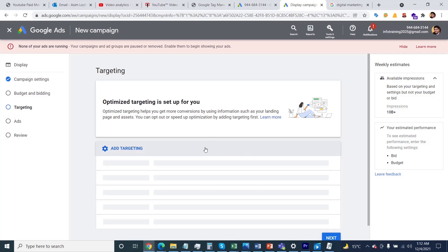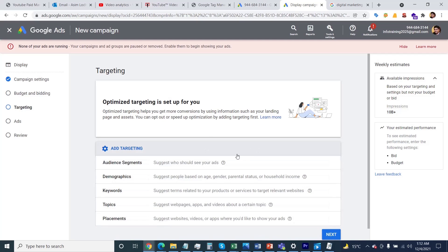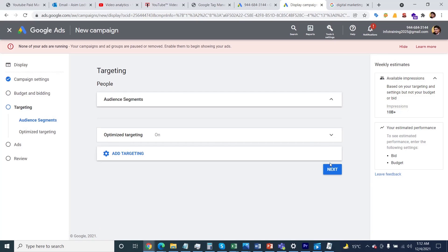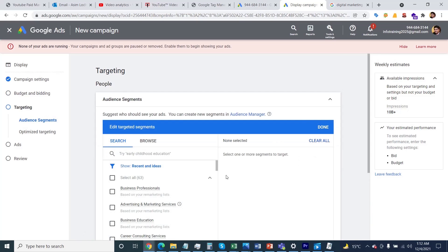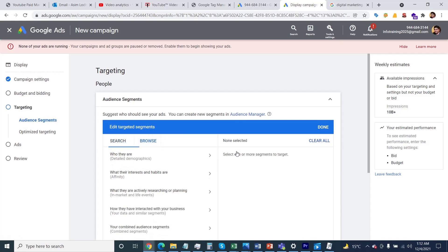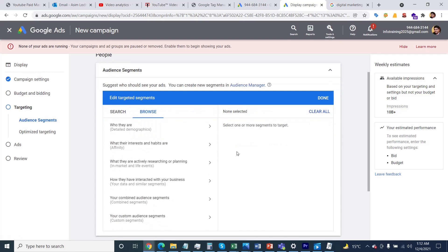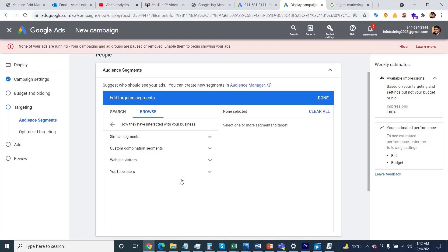You need to specify your remarketing audience under audience segmentation. If you click on the pencil icon and then click on the Browse button, you'll be able to see different options. Here's the option for how they've interacted with your business.